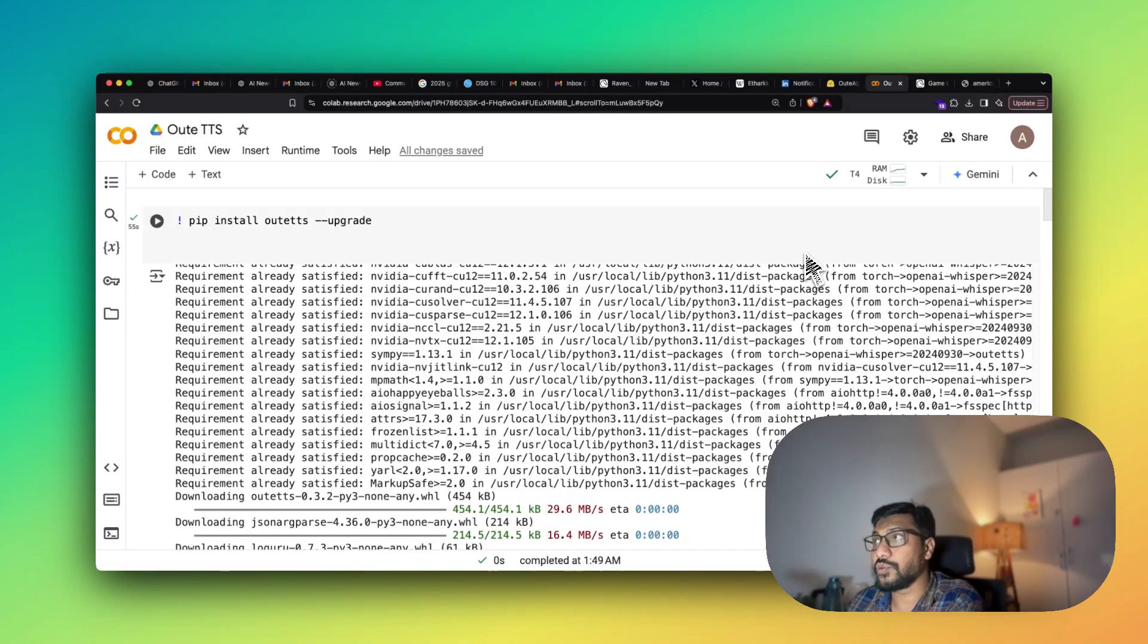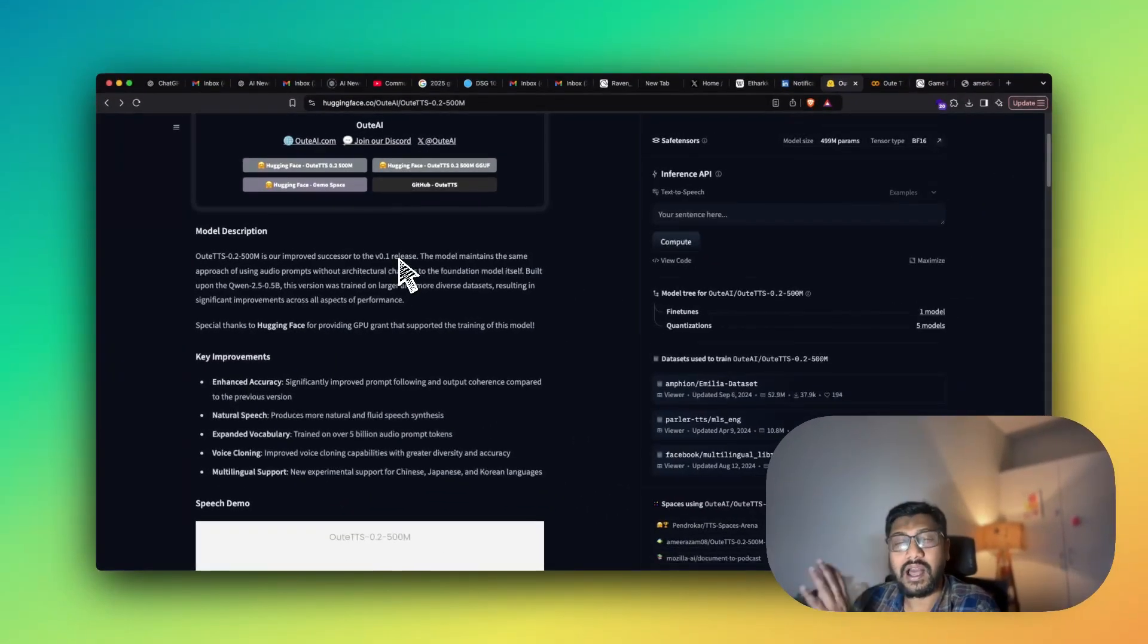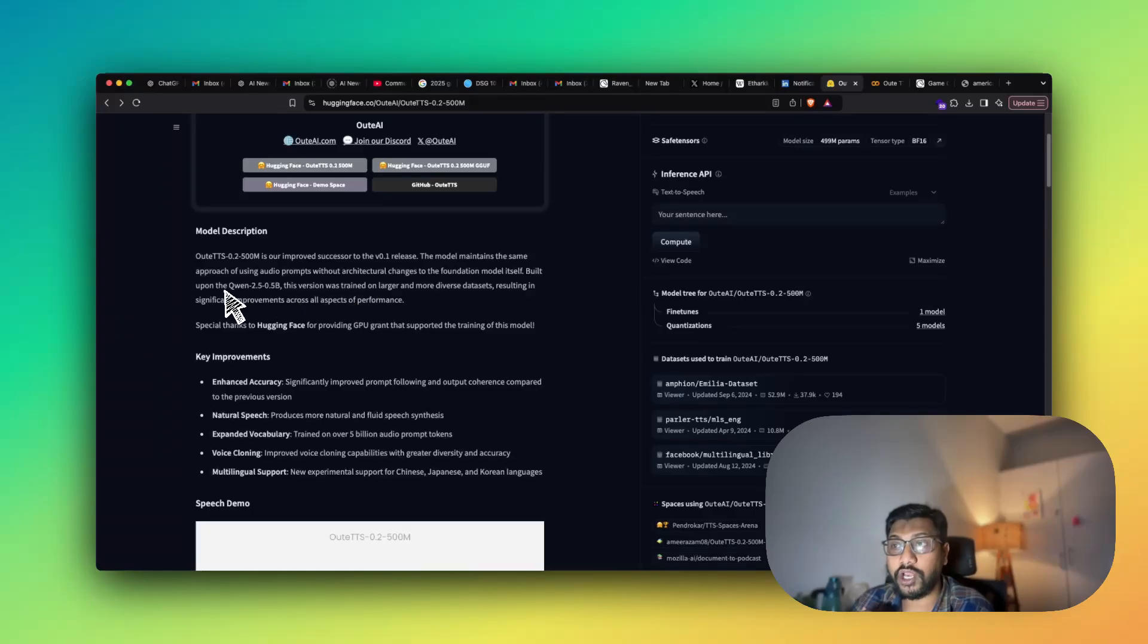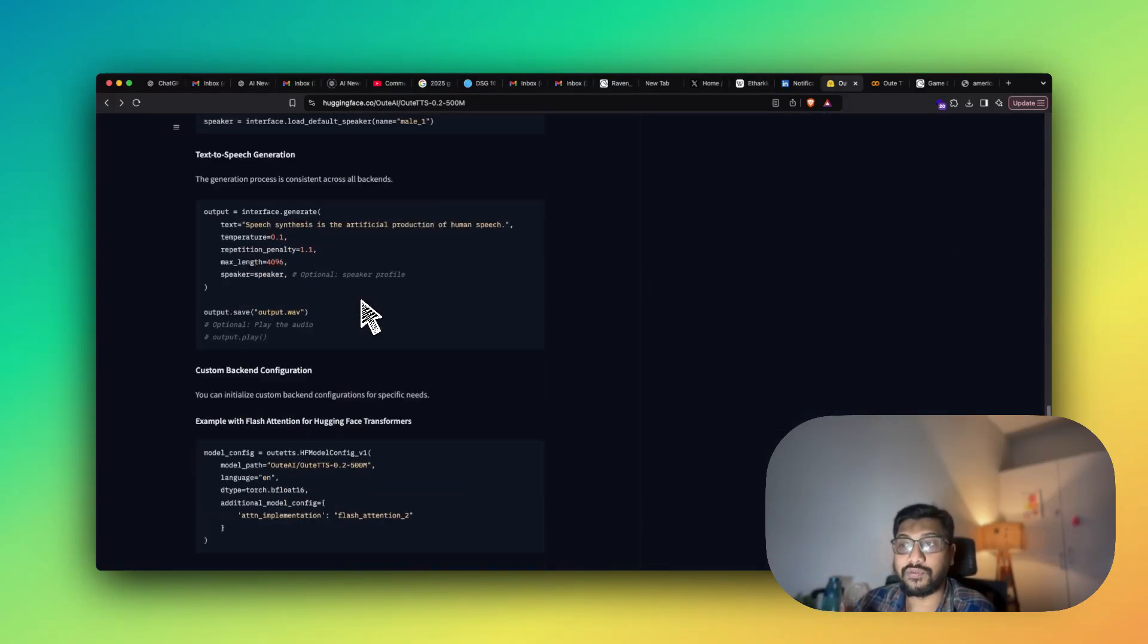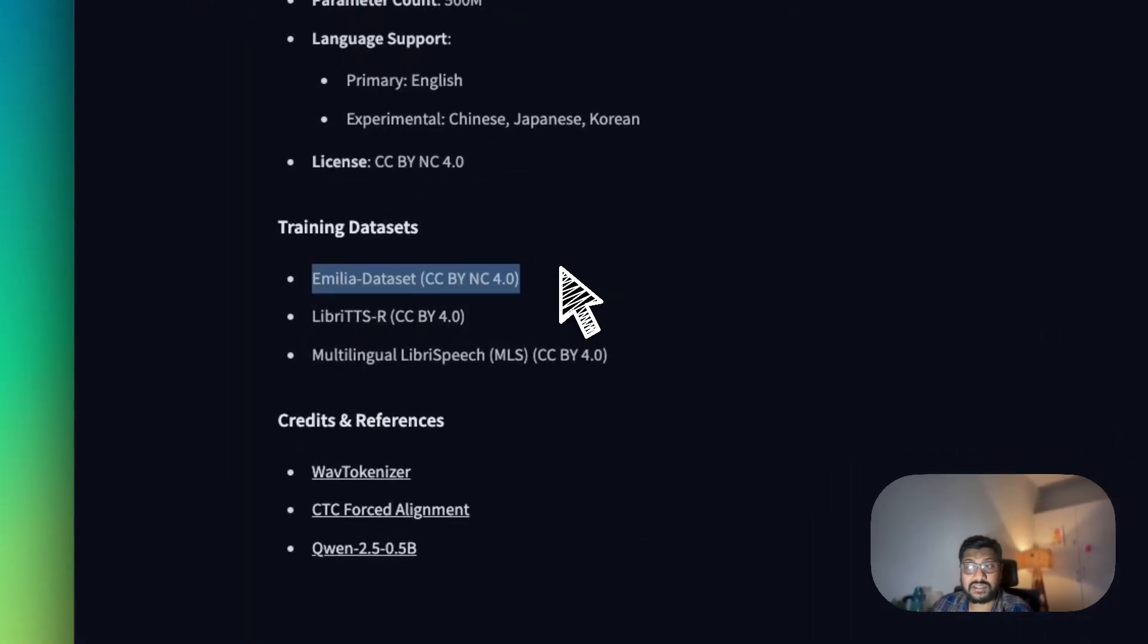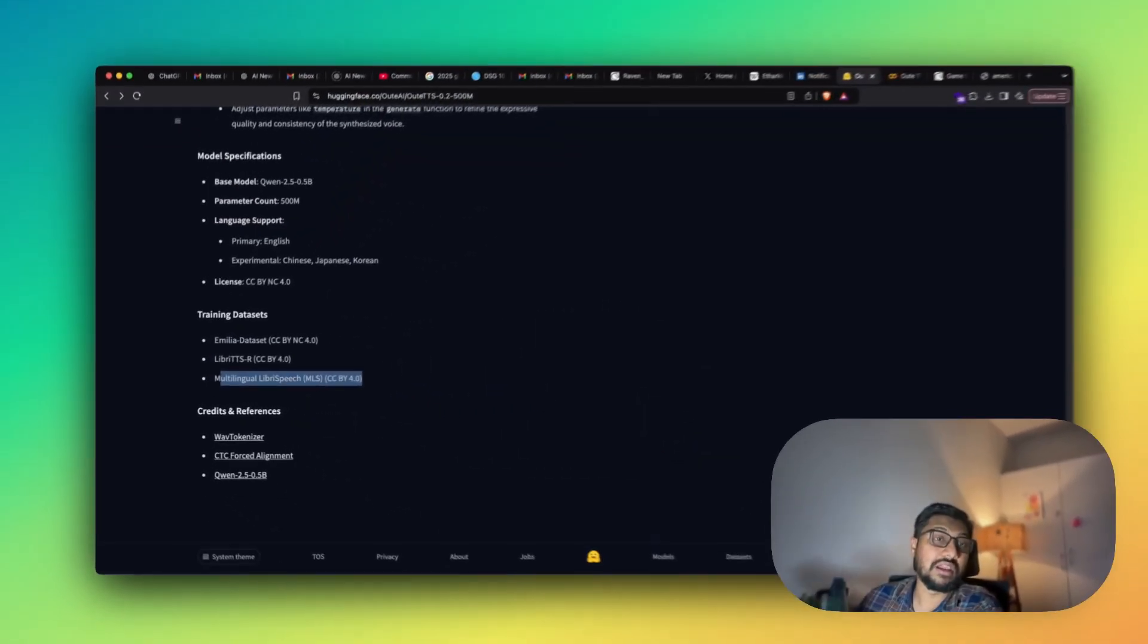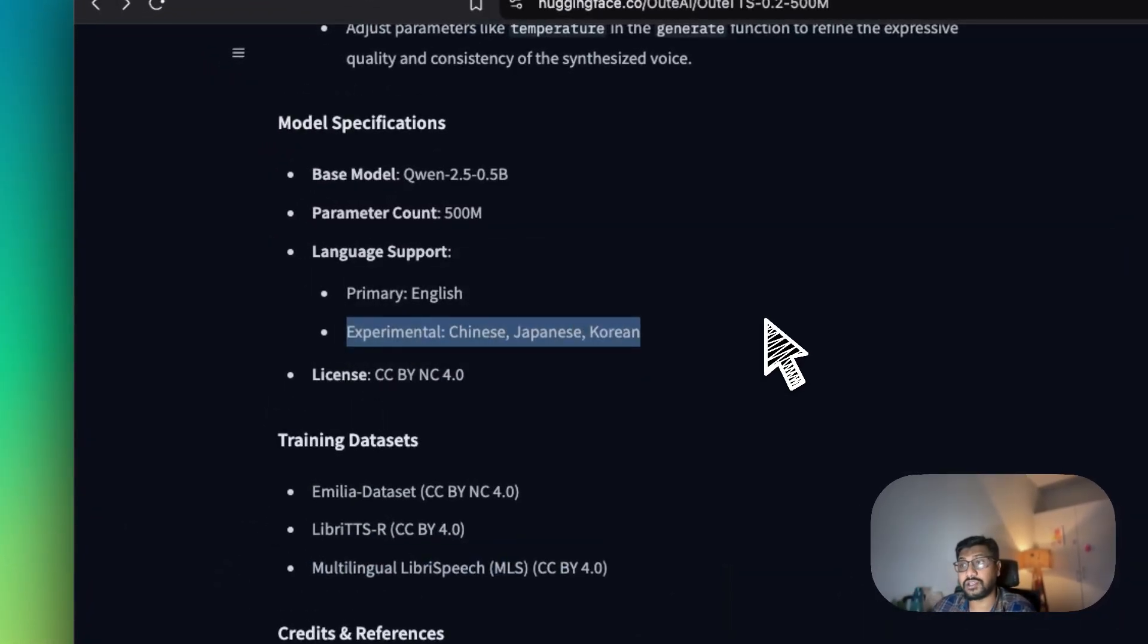First of all, before we jump into the code, a very brief introduction about the model. This is Outie AI or Outie TTS, this is a 500 million parameter model, this is the successor of a previous model that they have released. So this is a model that is built on top of Qwen 2.5, 0.5 billion parameter model, so that is helping with the language component or the transformer component, and they have trained it on multiple different training datasets. So if you see here they've used an Emilia dataset which is of course CC by NC non-commercial, Libri TTS, and then multilingual Libri TTS. Because you have got multilingual Libri TTS, you obviously know that it supports more languages than English.